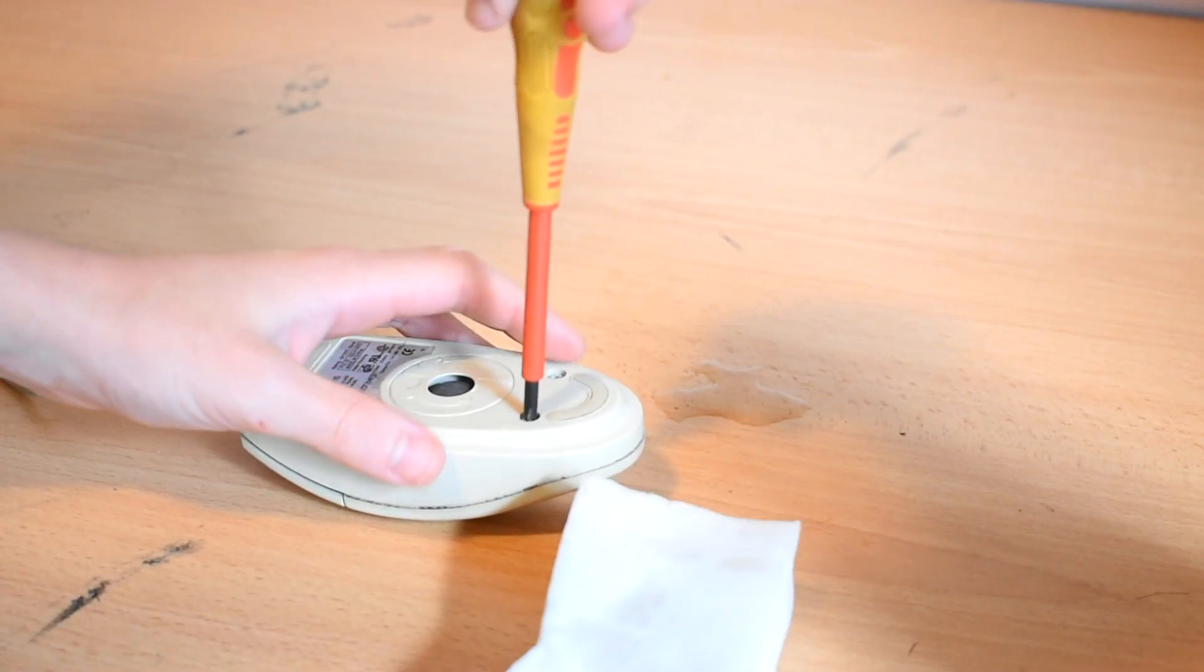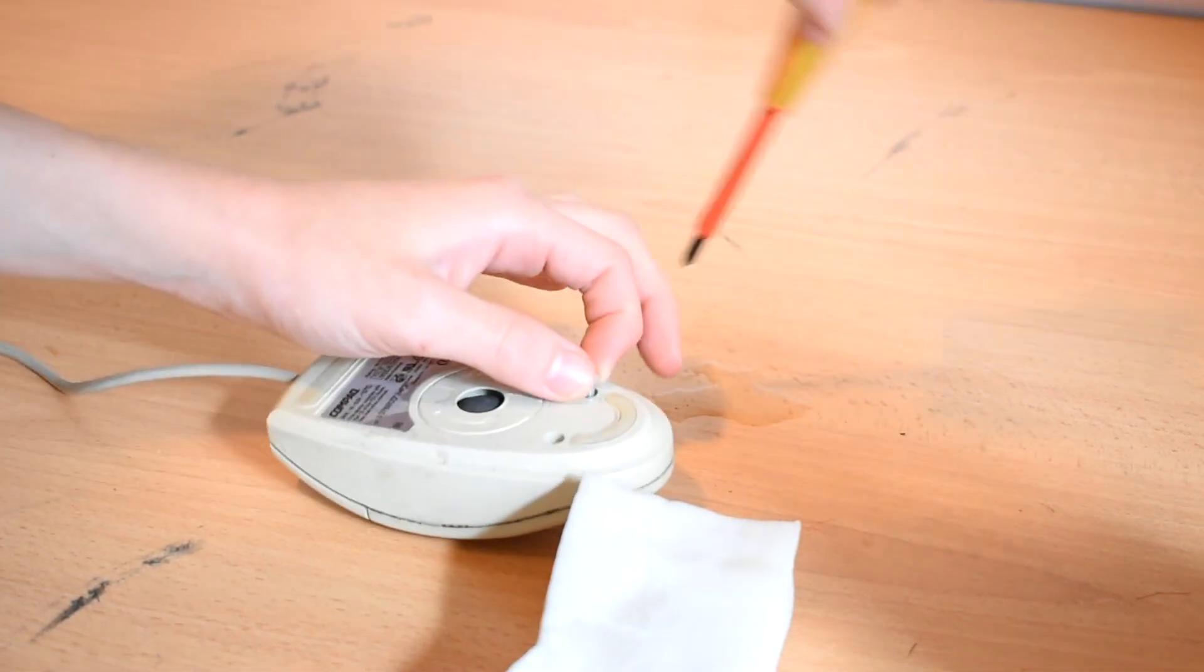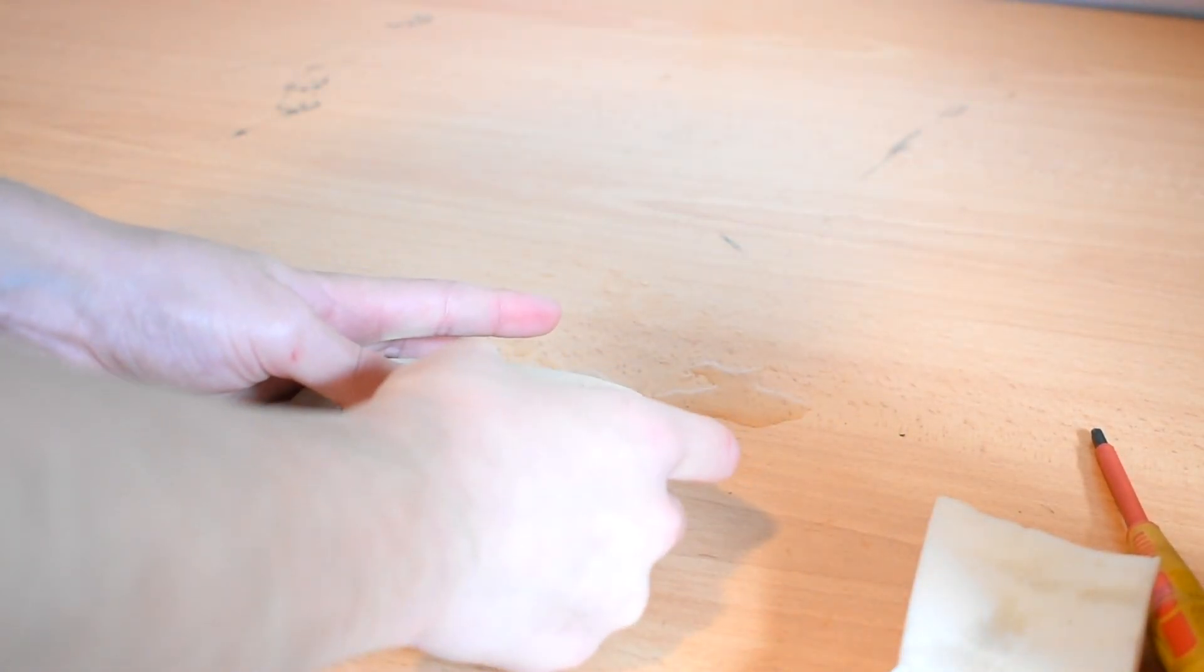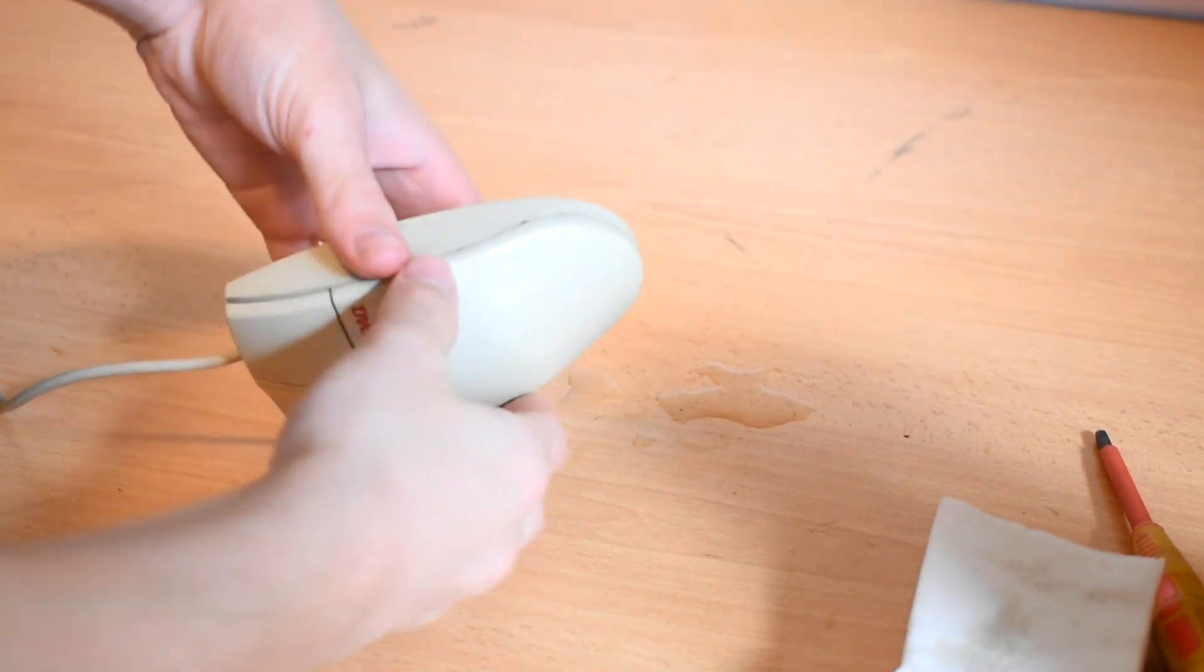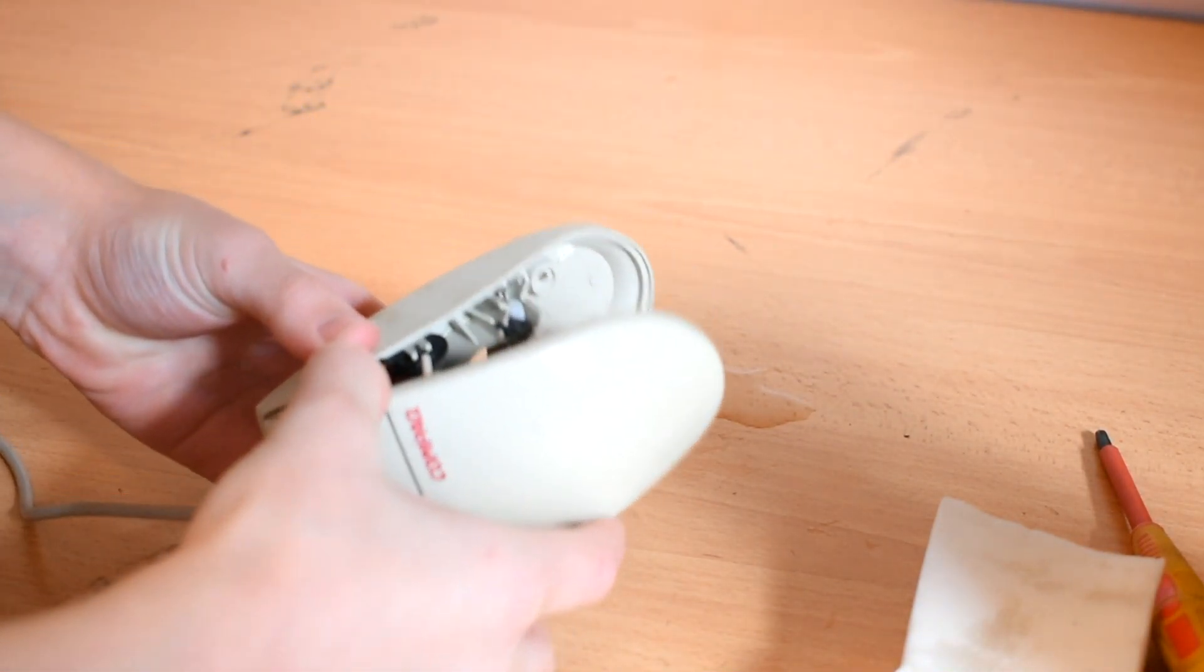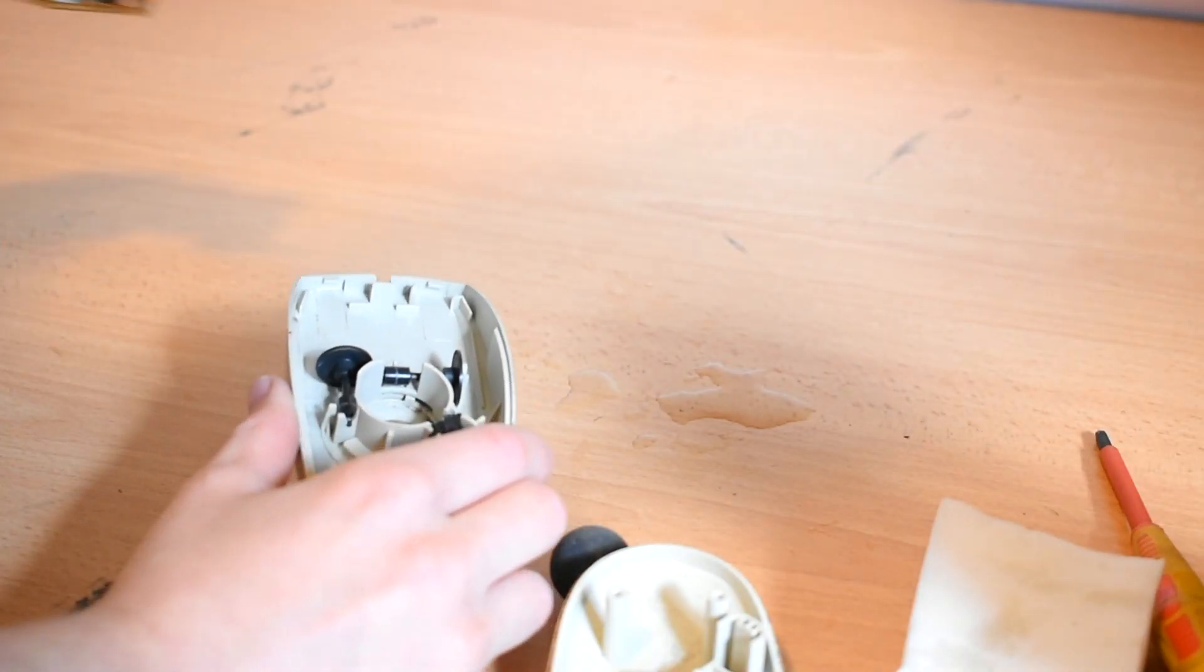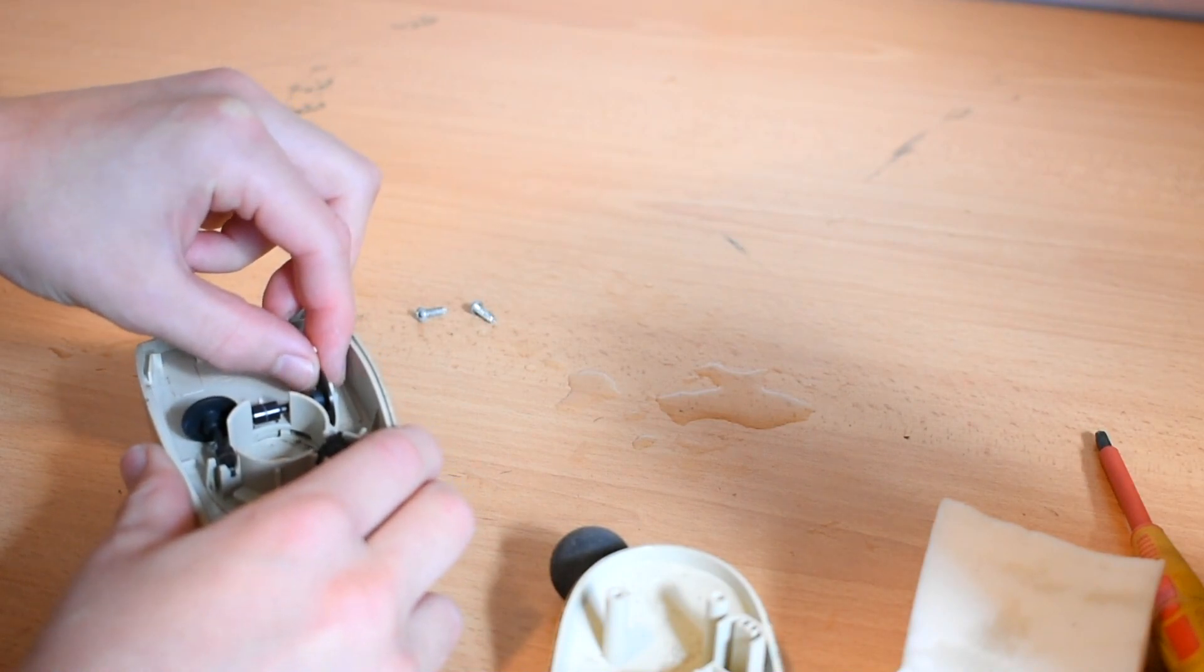Now I'm gonna completely disassemble the mouse, and it only requires two screws taken out of the bottom. If only designs were this simple these days. These days a mouse is made so you can't get into it. But look at this. Two screws and it's completely apart. Take notes, computer designers.